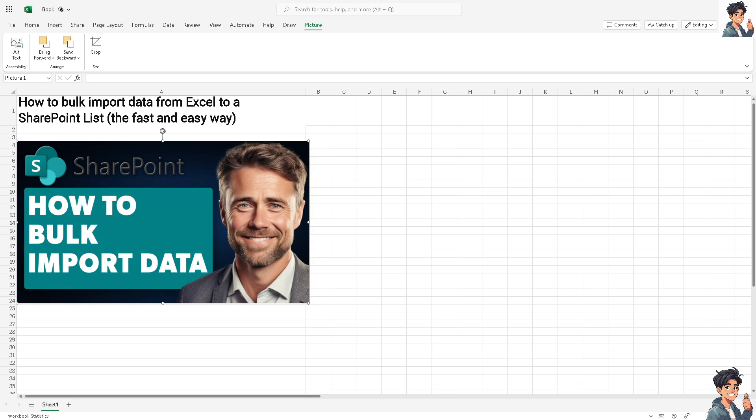The first thing is you need to ensure that your Excel data is structured with each column representing a field in your SharePoint list. Now save your Excel file in a location accessible to SharePoint.